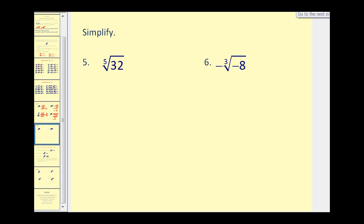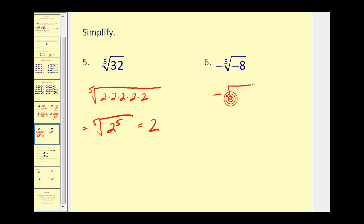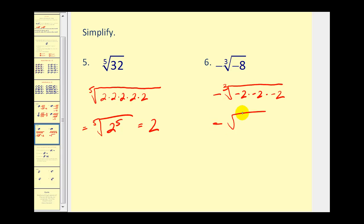Here we have the fifth root of 32. If you made a factor tree for 32, it's actually 5 factors of 2, which is equal to 2 to the fifth. Therefore, the fifth root of 32 is equal to 2. On this one, we want the opposite of the cube root of negative 8. Negative 8 does have 3 equal factors of negative 2, so we'd have negative the cube root of negative 2 cubed. This simplifies to negative 2, so the result is a positive 2.